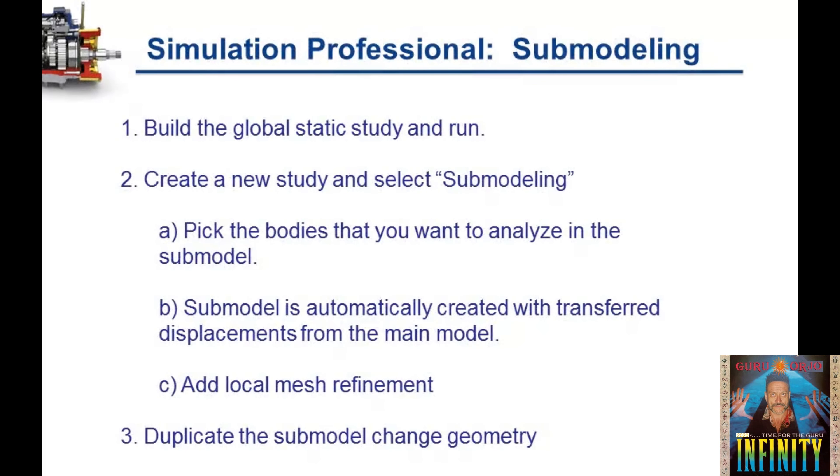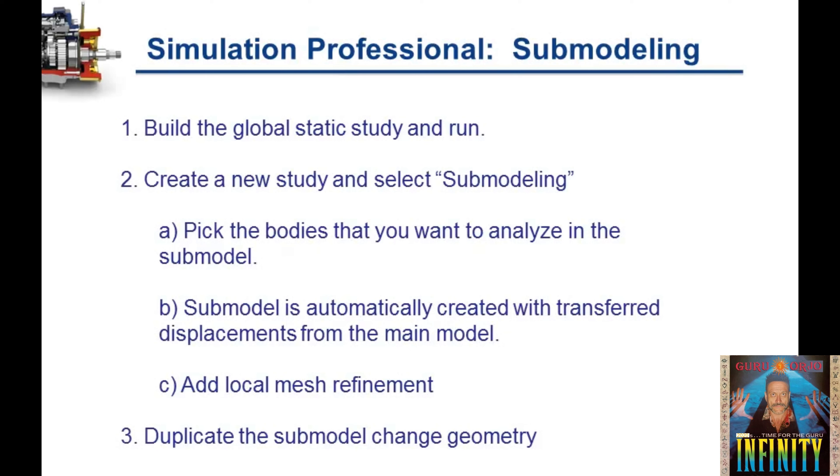I hope you can see how you can get some use and value out of the new submodeling tool in 2013. It's a very simple process. We take our global model, create the new submodel study, just pick the bodies that we want to include, and then our displacements are automatically transferred over. Then we can easily add local mesh refinements to that model, and we can also make geometric changes.